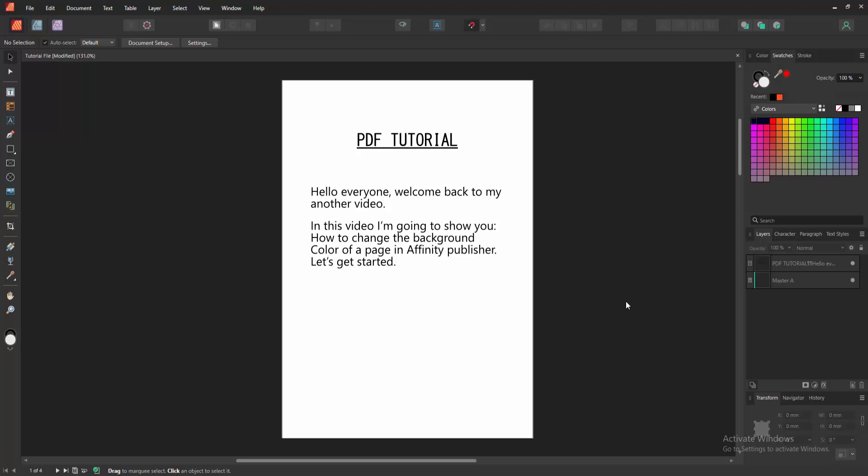Assalamualaikum, hello friends! How are you? Welcome back to another video. In this video, I'm going to show you how to change the background color of a page in Affinity Publisher. Let's get started.